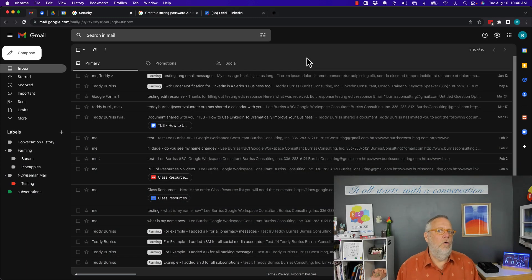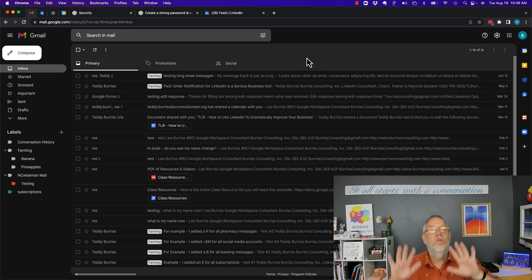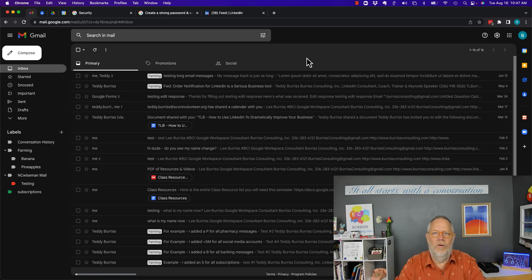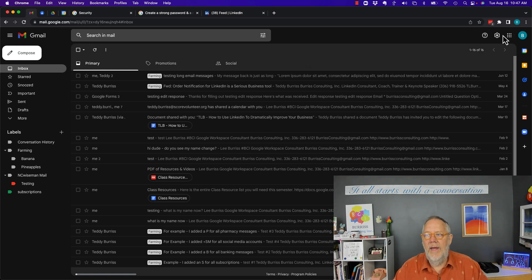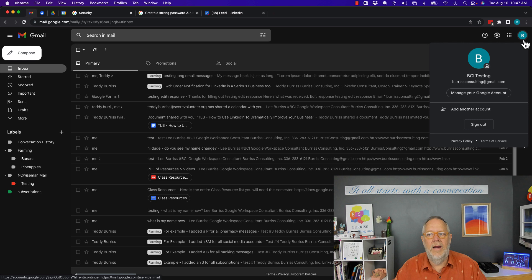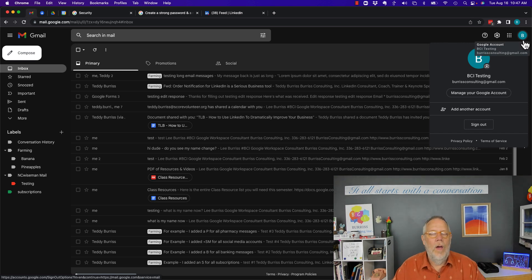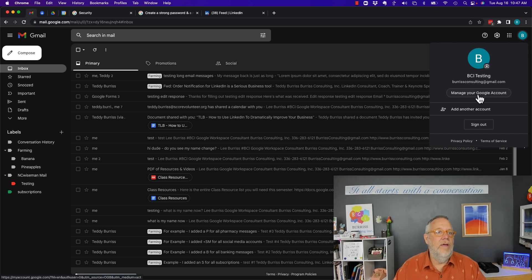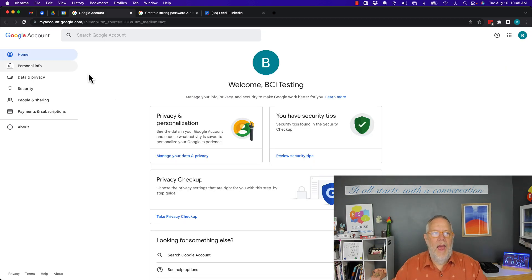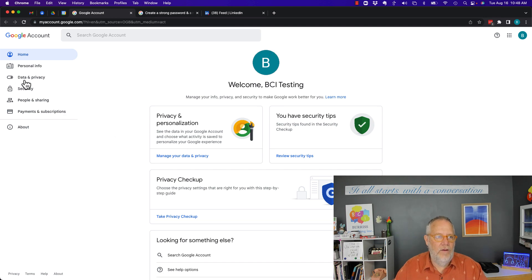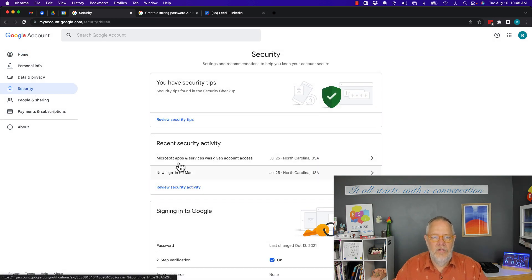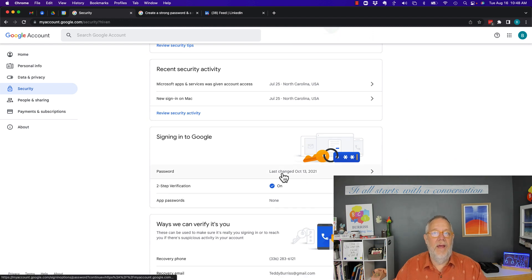Your Gmail or Google Workspace password for your account is in your Google account, regardless of what your system is. The easiest way to get to it is from Gmail — click on your profile icon and select 'Manage your Google account.' When you click that, it brings you to your account settings. From there, scroll down to Security, go to 'Signing in,' and click on 'Password.'